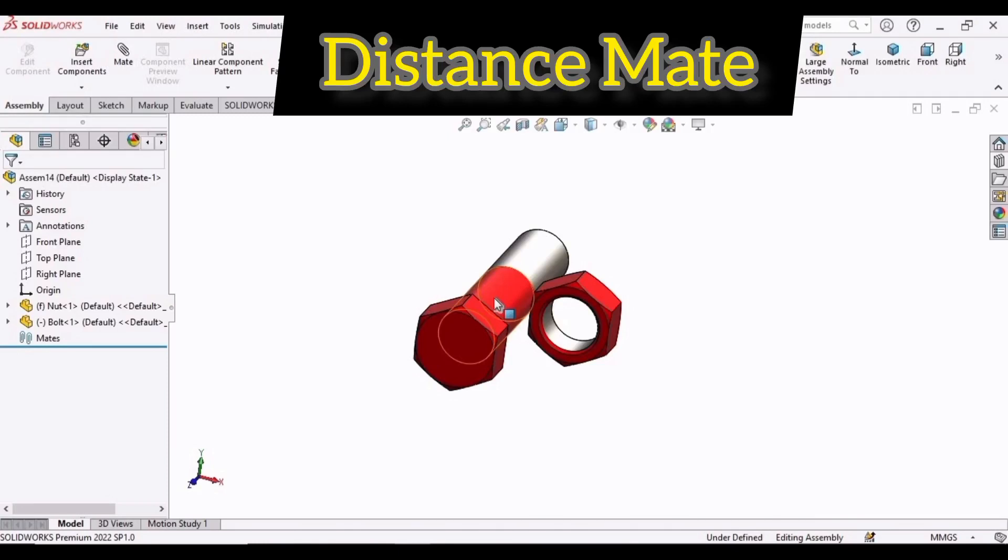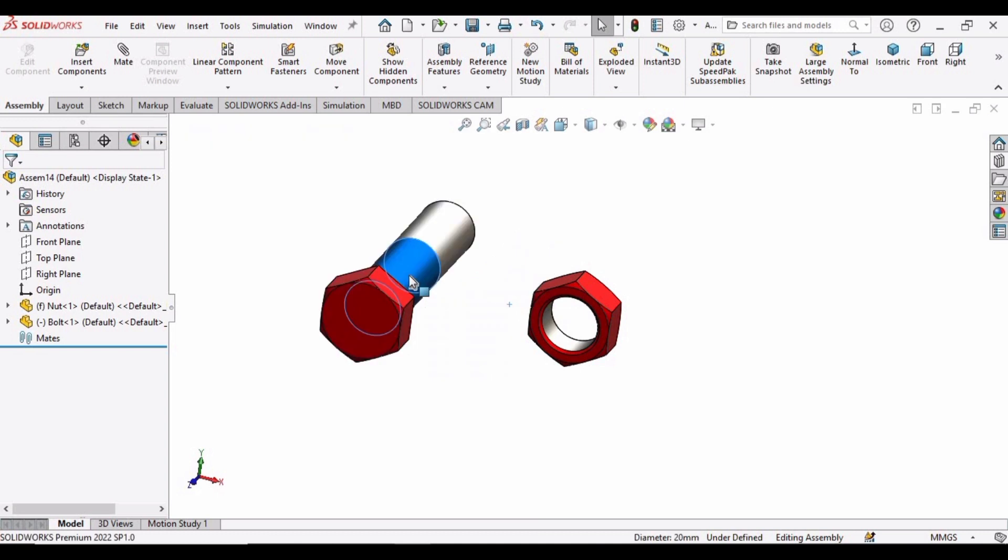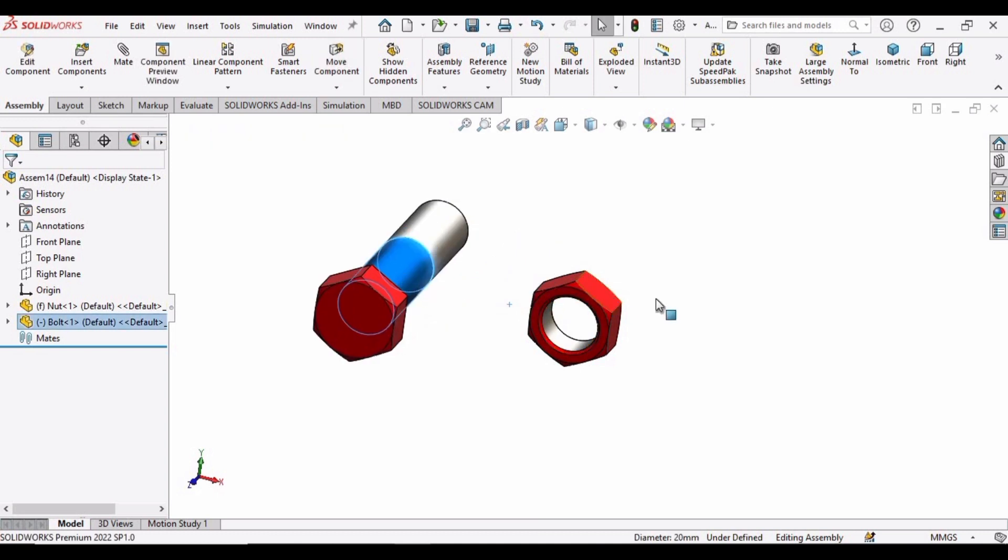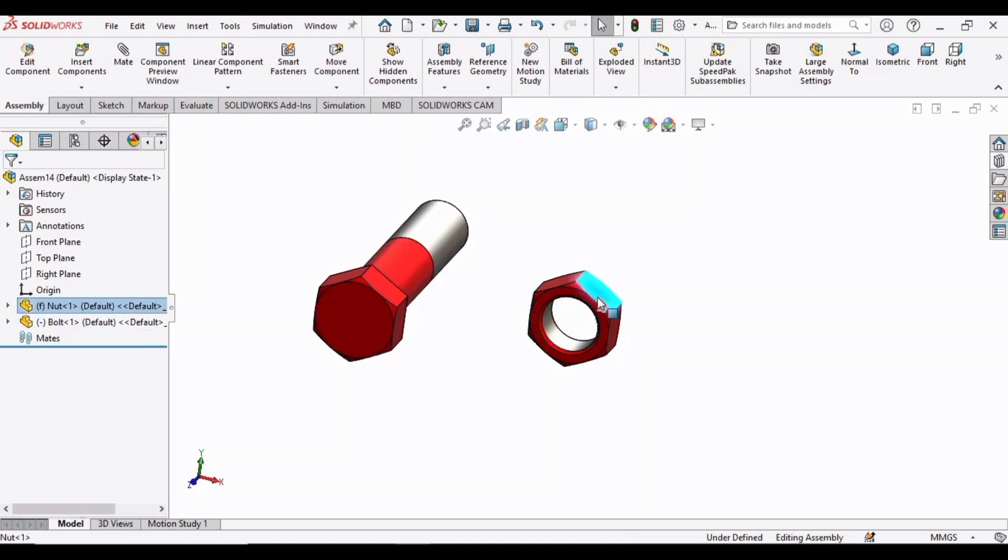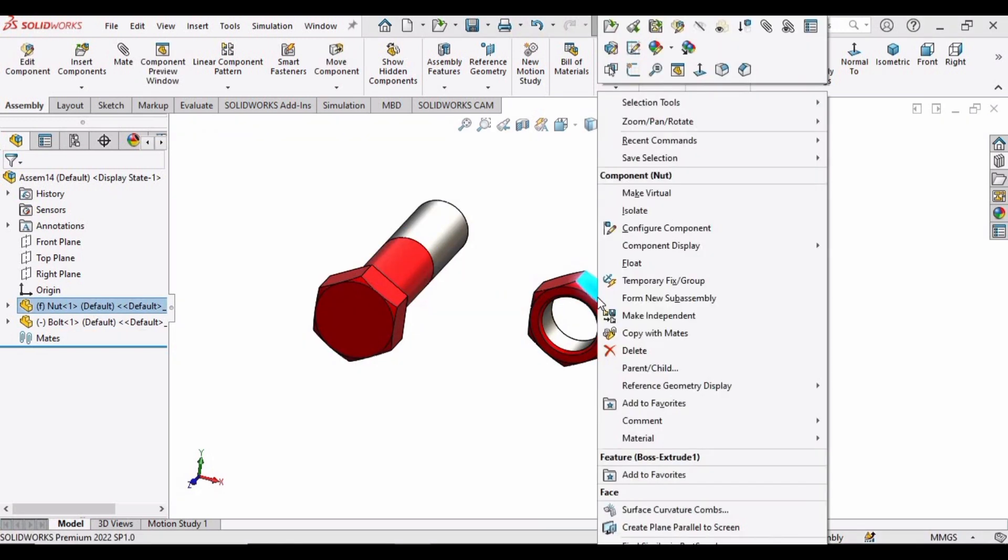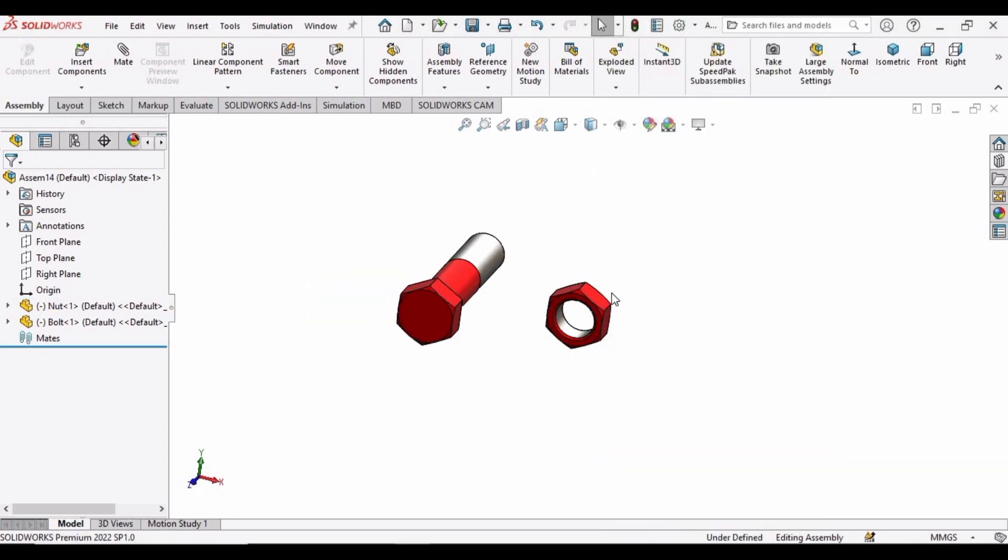Welcome to this video in which we will learn how to use distance mate in SOLIDWORKS. So let's begin. I have imported these nut and bolts in SOLIDWORKS. First of all, right-click here and click on float.